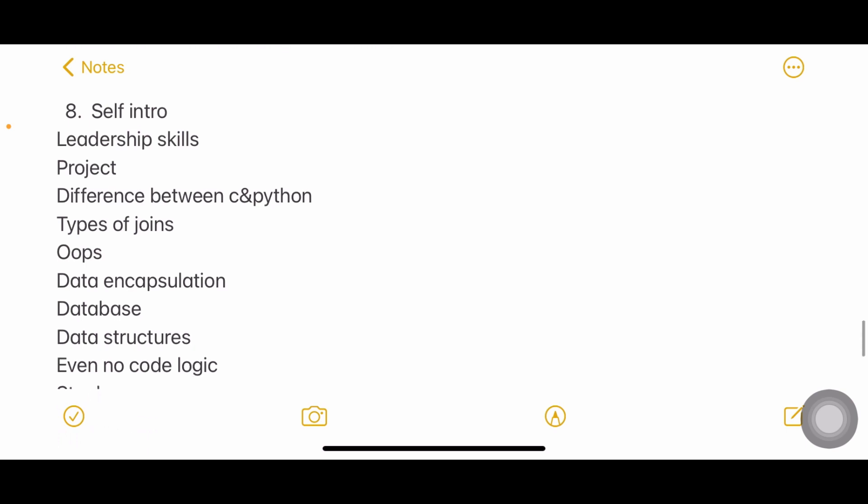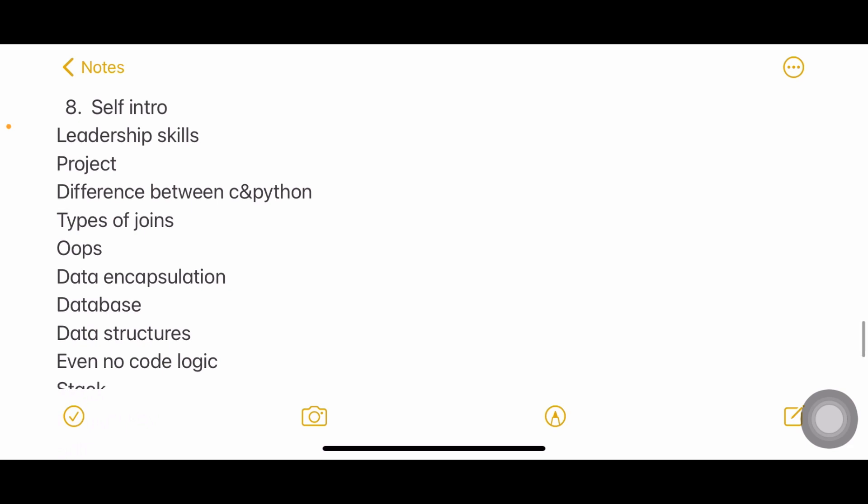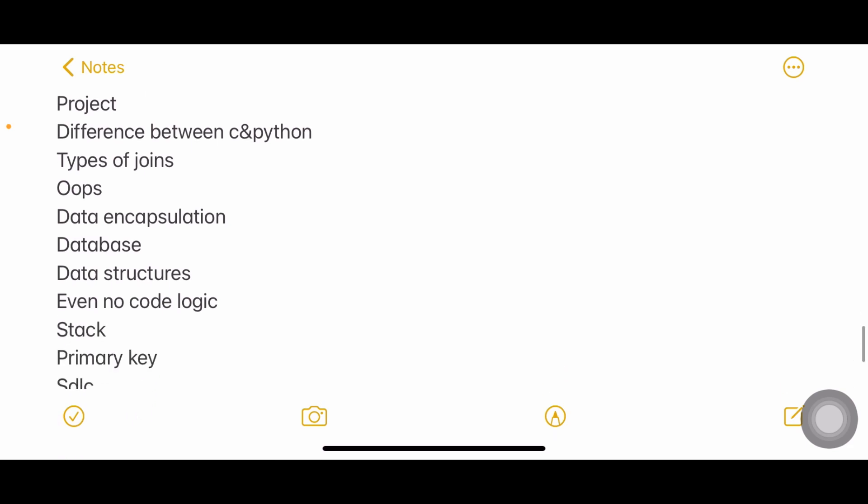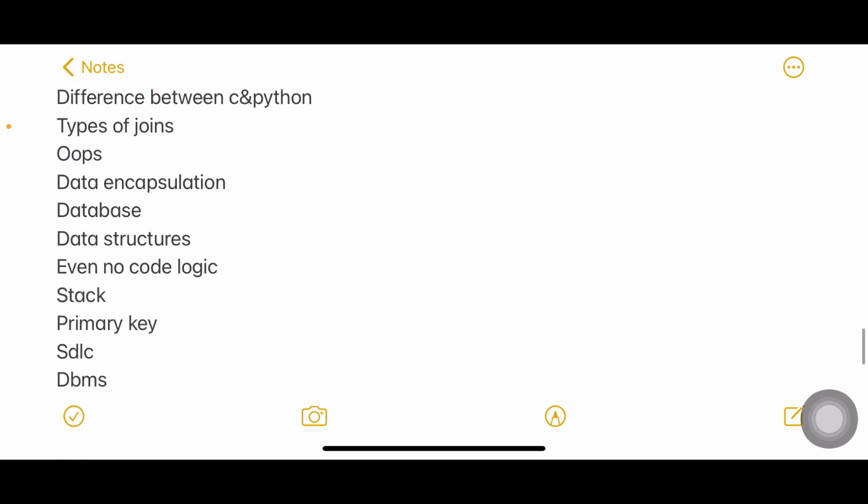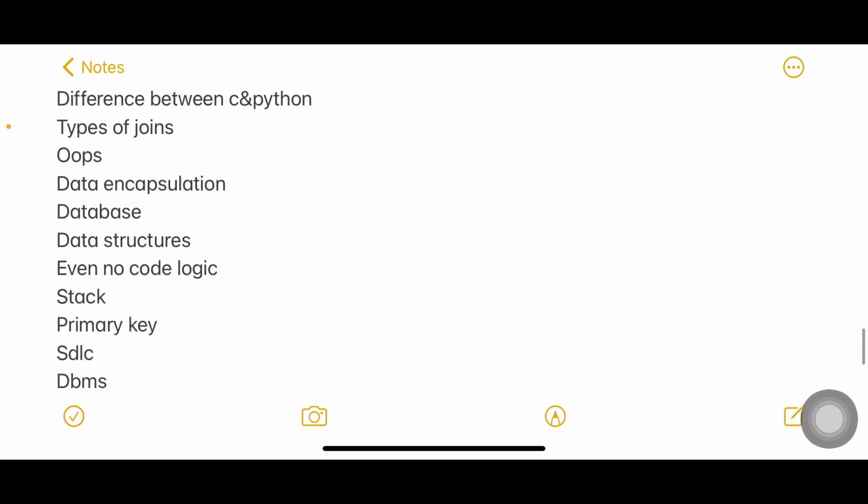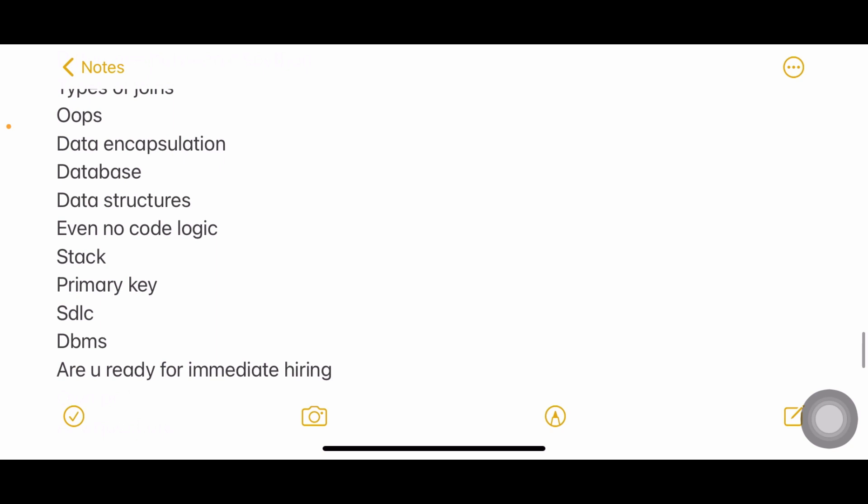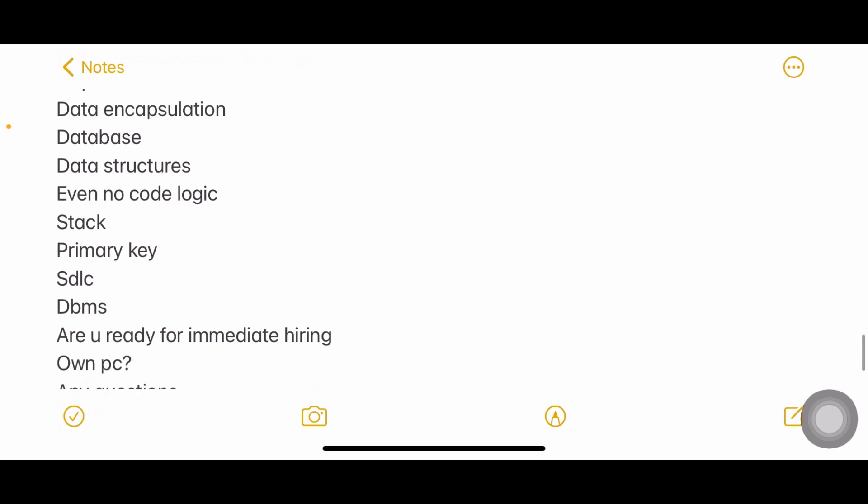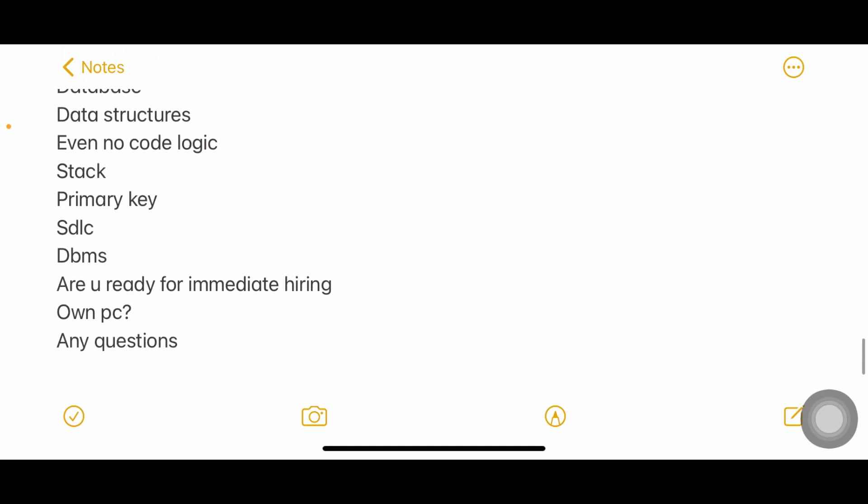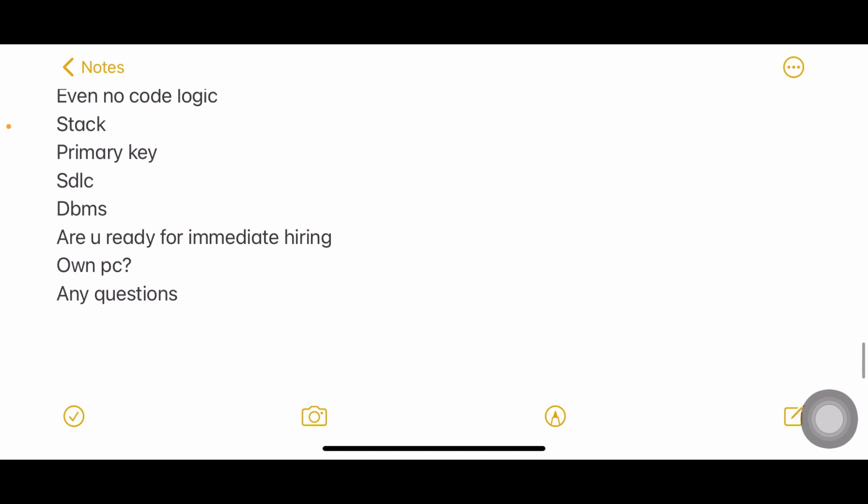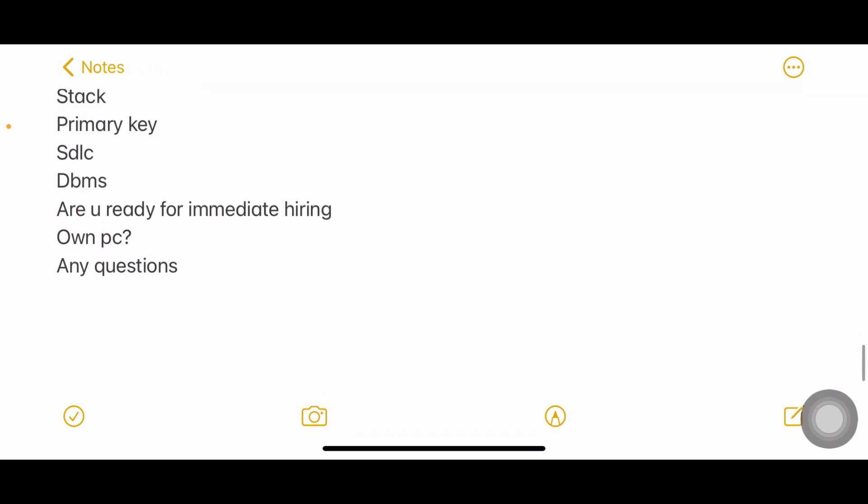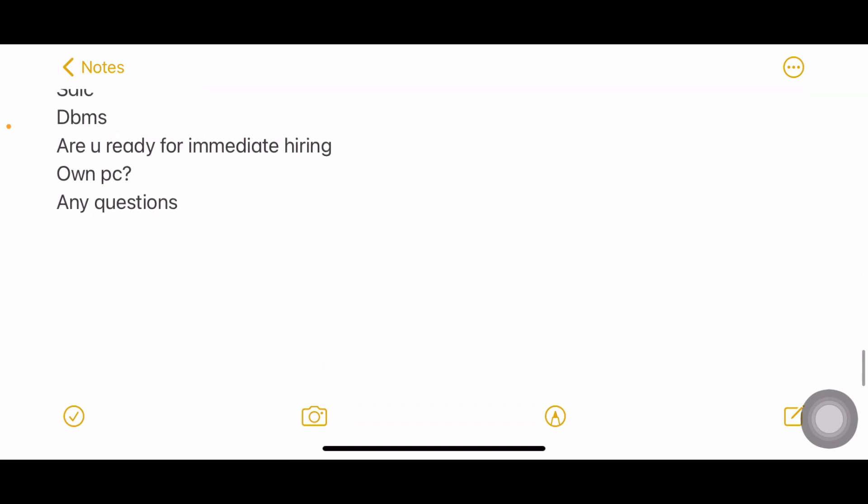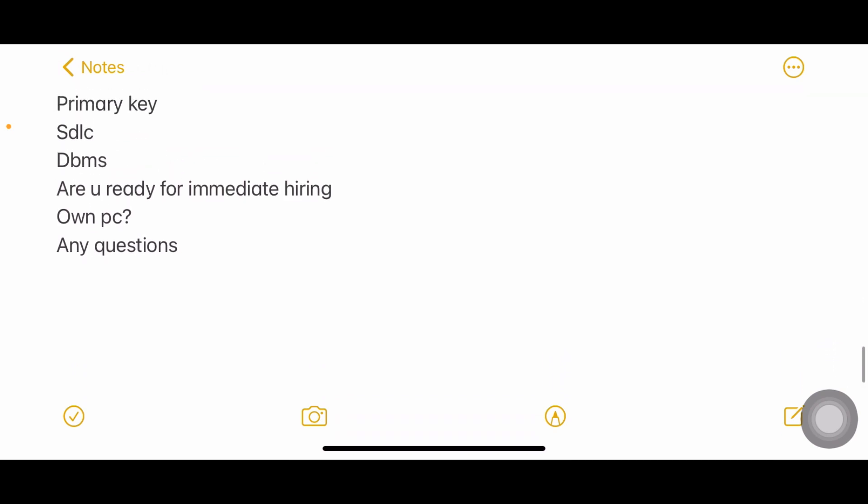Self introduction, leadership skills, project, difference between C and Python, types of joins. As I said, types of joins are not only the joins which we have learned for our exam, there are some more joins as well. OOPs, data encapsulation, database, data structures, even number code logic - what is the logic of even number code, such an easy question. Stack, primary key, SDLC, DBMS. Are you ready for immediate hiring? Do you have your own PC? Any other questions?